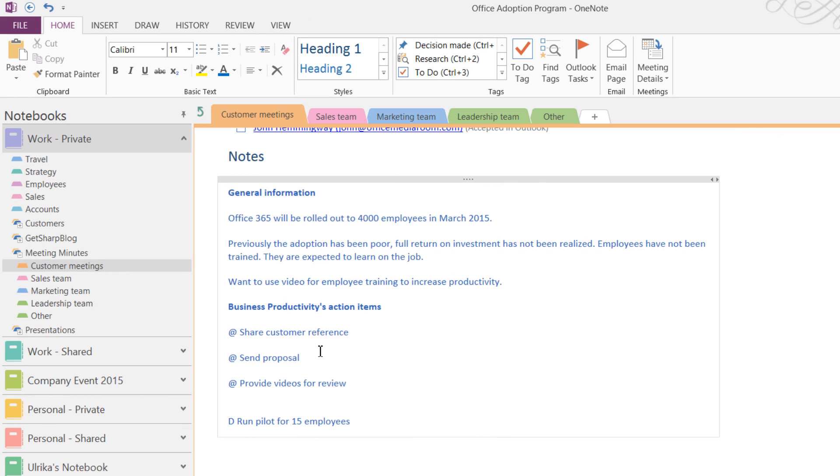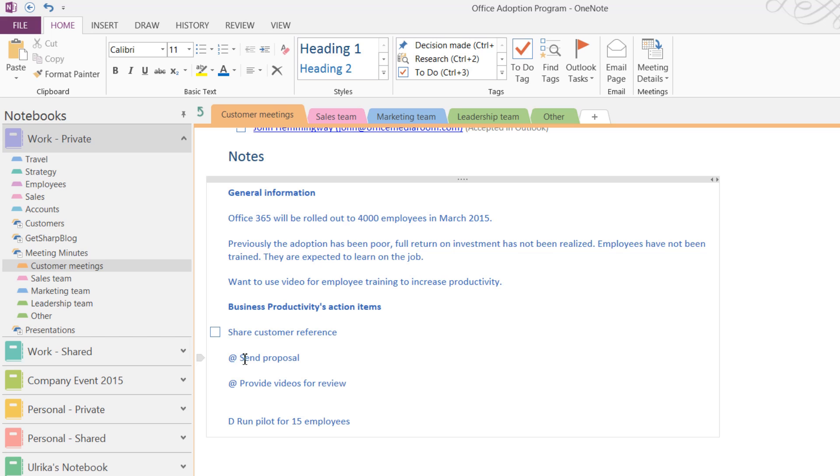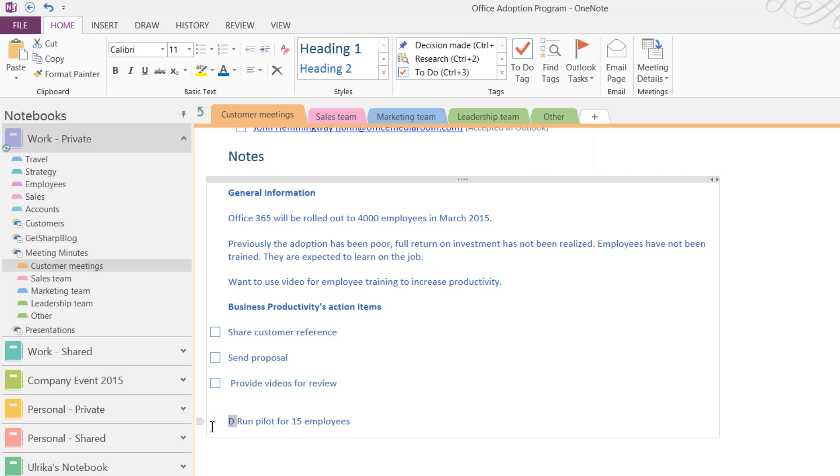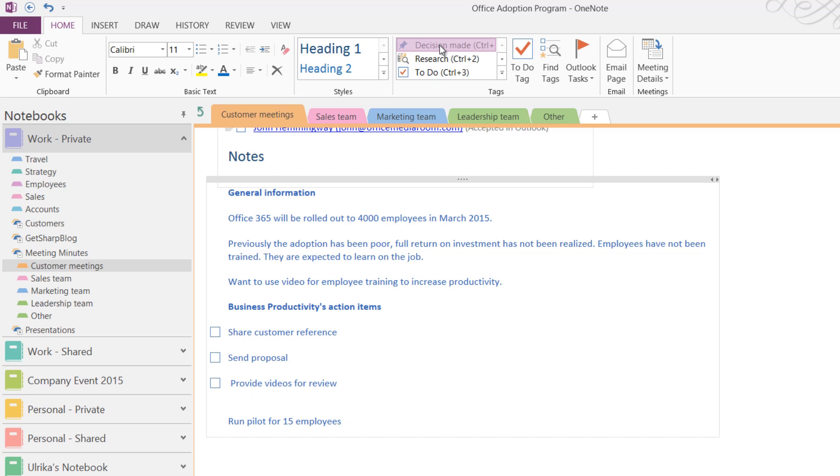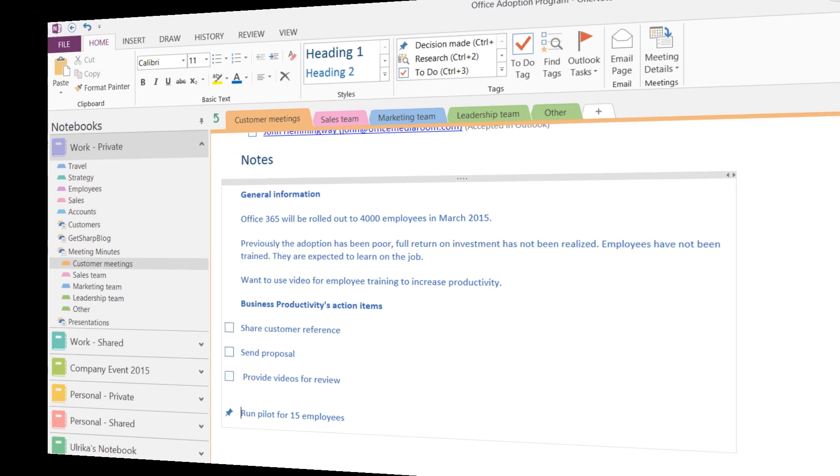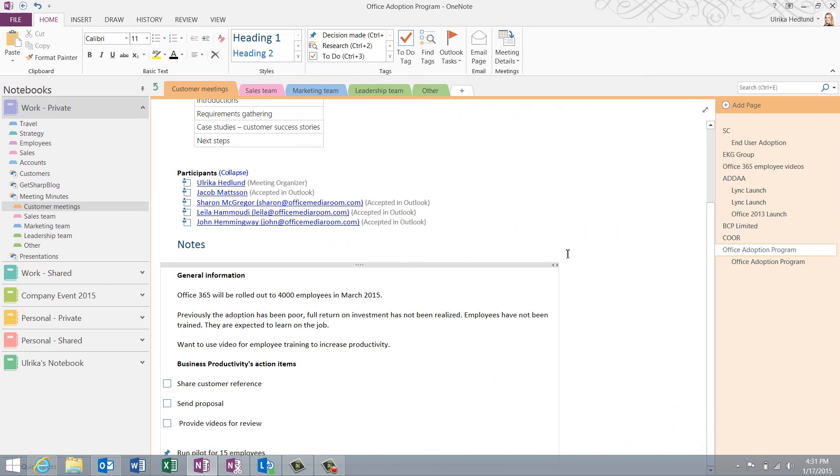To keep track of all action items and decisions made, you can tag them in OneNote. I'll remove the Add symbol and on the Home tab, I'll click the To Do tag. I'll do the same for all action items. For the decisions made, I'll mark it with a customized tag I've created called Decisions Made. I'll make some final modifications before I'm ready to share the meeting minutes with all meeting attendees.